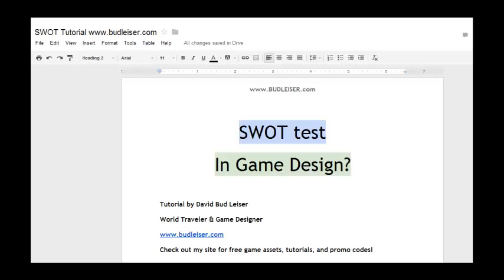Hello everybody, this is David Budleiser from Budleiser.com with another tutorial. Today we're going to be talking about SWOT analysis in game design. If you're from a business background or have been to some business lectures and classes, you probably already know what a SWOT analysis is, but today we're going to be talking about how to use them in game design.